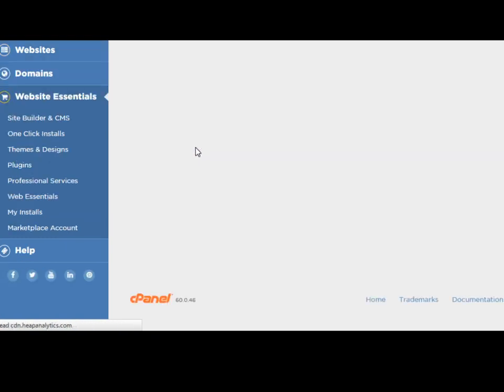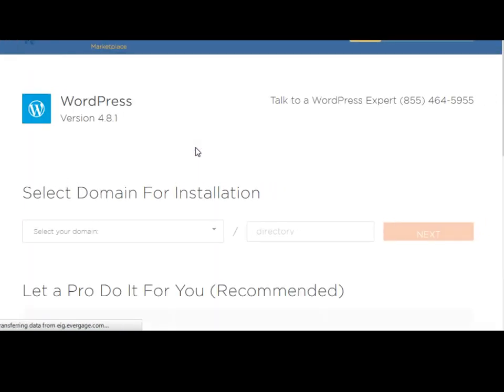It will take you to this very simple form. It asks you to select the domain you want to install WordPress on. It doesn't matter if you have one domain or several domains, they will all be listed here.